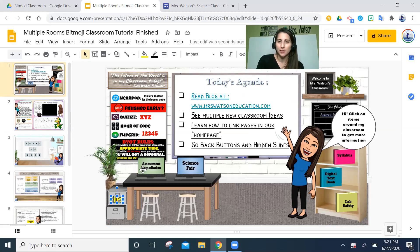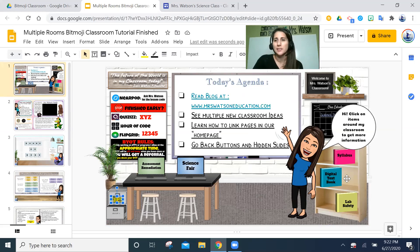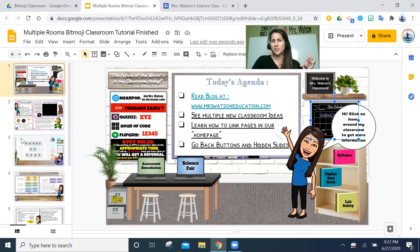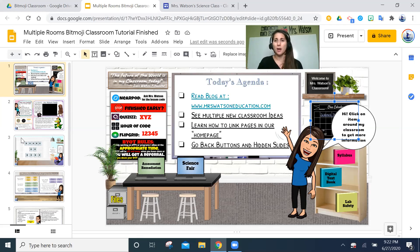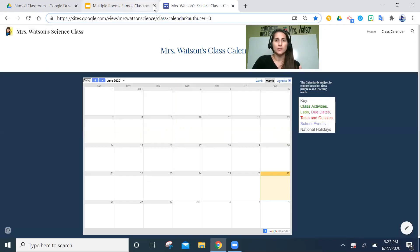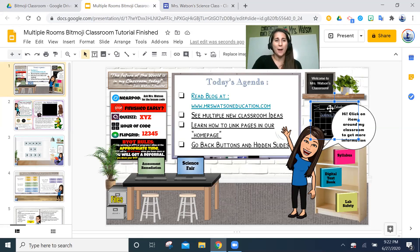I won't do every link physically in this video to keep it shorter, but the idea is: connect my assessment box to the filing cabinet slide, textbooks to the library slide, lab safety to its own slide. Calendars work a bit differently — I use Google Calendar and connect it via a Google Sites URL. I'll have a whole separate blog post about lesson planning and Google Calendar, but everything can be linked this way.